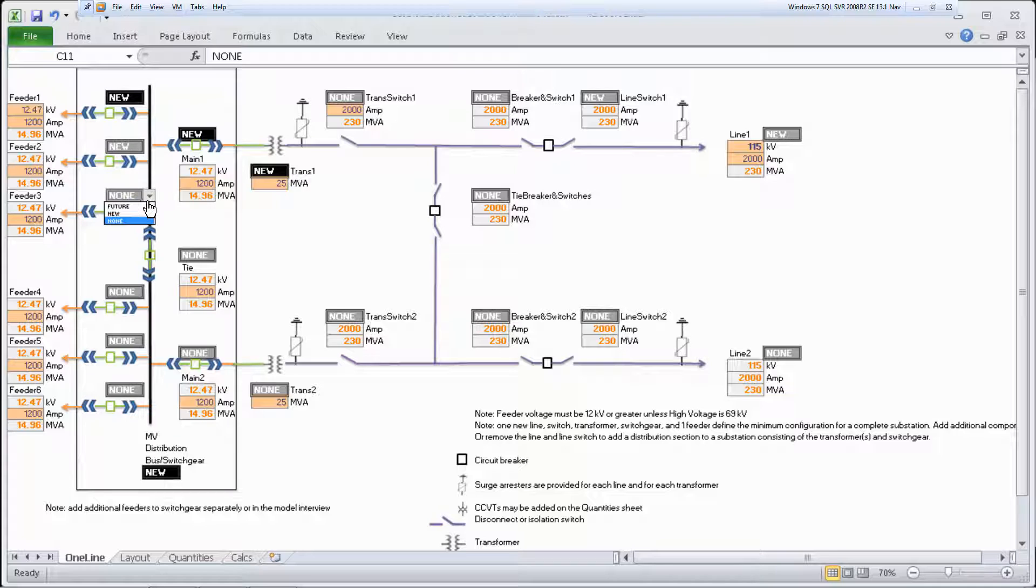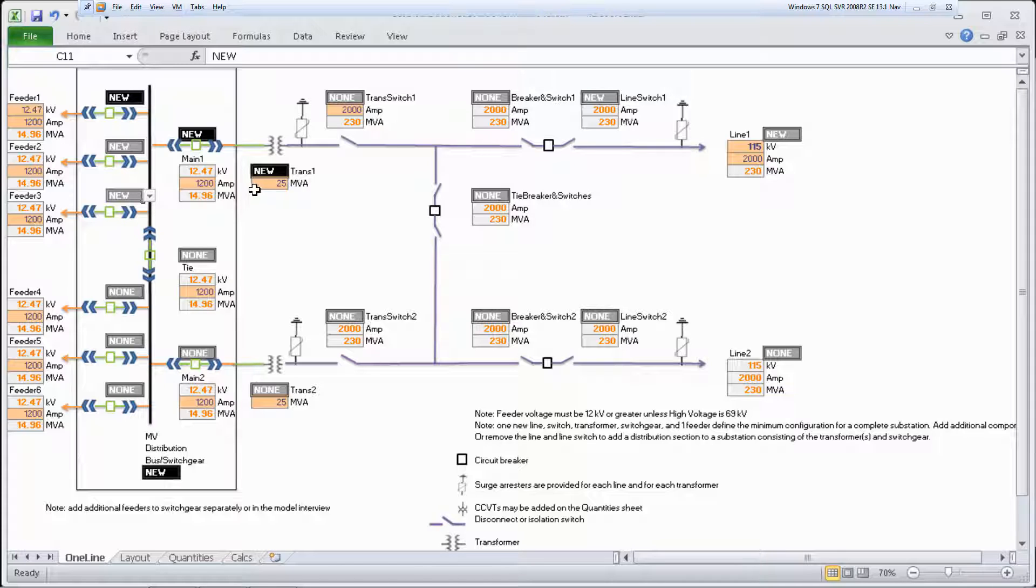You can also designate that equipment is future to include space for it in the substation, which may also add bus to make connections. Next, set the voltage and amperage for the substation components.